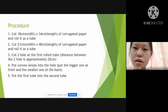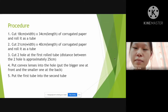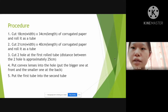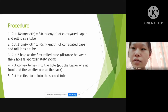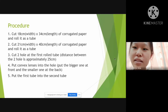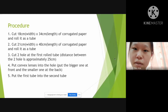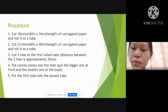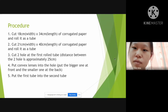Now I would like to talk about the procedure to make this simple telescope. First of all, we need to cut an 80cm wide by 34cm length piece of corrugated paper and roll it as a tube. Next, cut a 21cm wide by 40cm length piece of corrugated paper and roll it as a tube. Next, we need to cut two holes at the first tube. The distance between the two holes is approximately 25cm. The next step is to put convex lenses into the holes. Put the bigger one at the front and the smaller one at the back. Finally, put the first tube into the second tube.